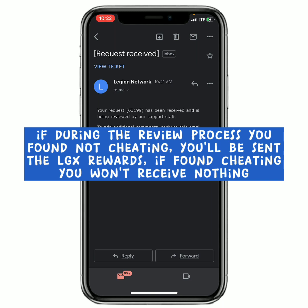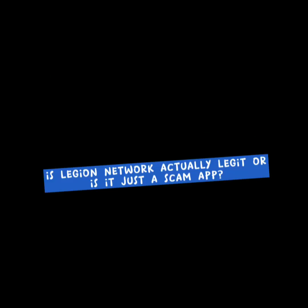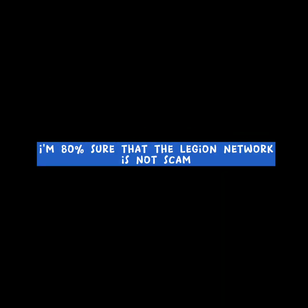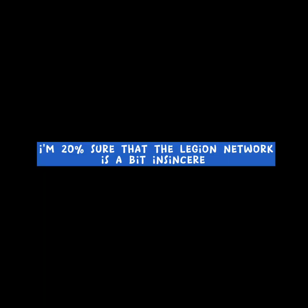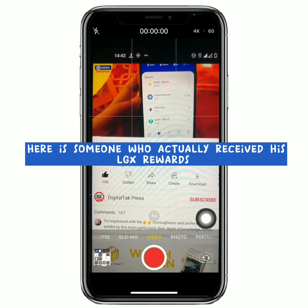So for those of you that are saying that the Legion Network is a scam, well, this is my thoughts right here. I am 80% sure that the Legion Network is not a scam, but I am 20% sure that they are a bit insincere.